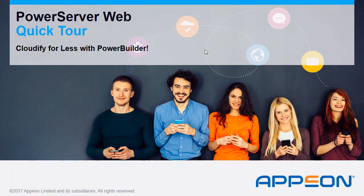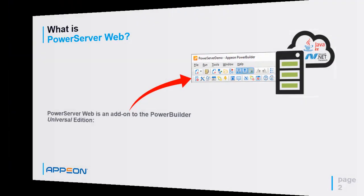Hello, and welcome to PowerServer Web Quick Tour. Cloudify for less with PowerBuilder.